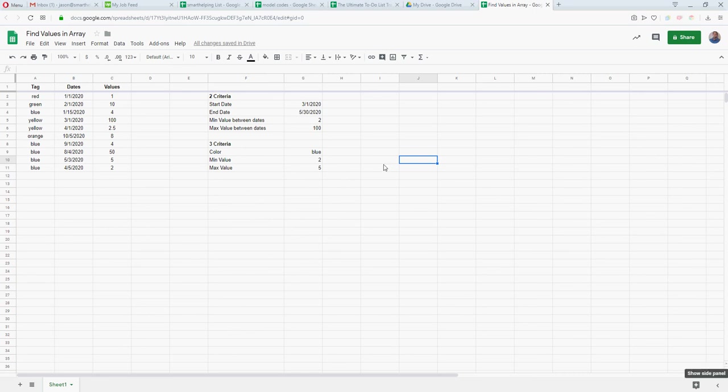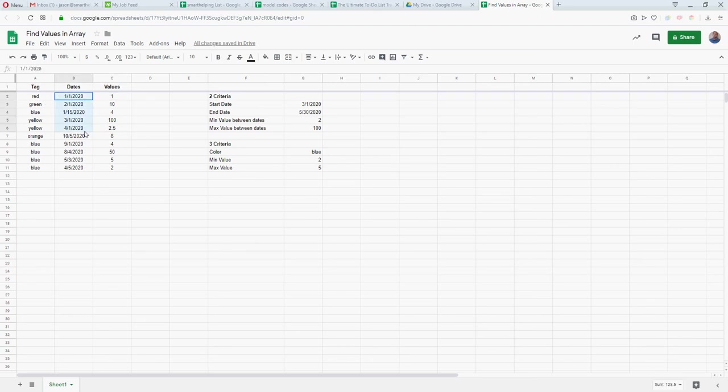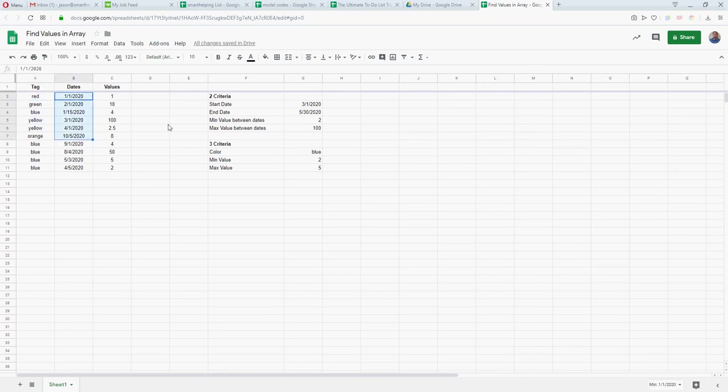What's up guys, smarthelping.com here. I found a nice tool to figure out if you're trying to find a value between certain date ranges with other tags also. It doesn't have to be between dates, it could be whatever criteria you have, but this is really nice with Google Sheets if you're trying to find a value but you only want to look between certain things.